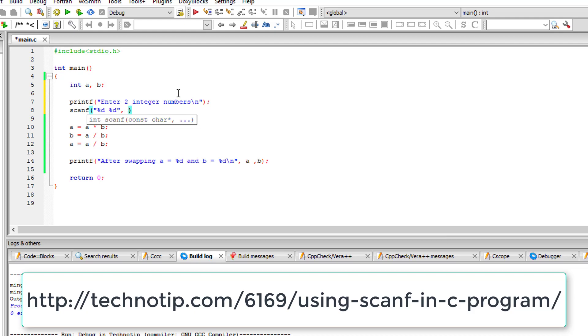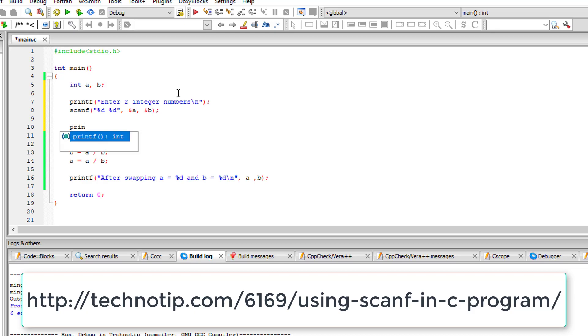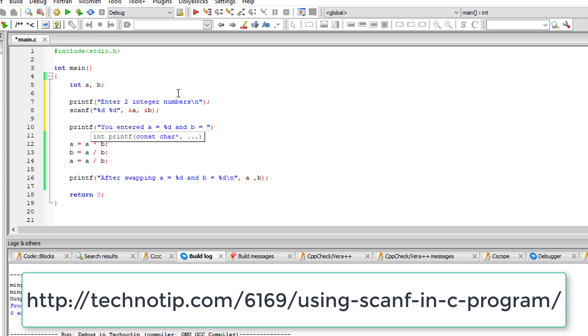I'll store the values in ampersand a that is address of a and ampersand b that is address of b. So you entered a is equal to percentage d and b is equal to percentage d.